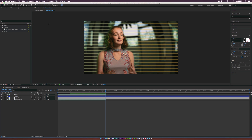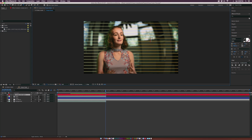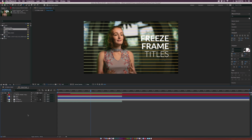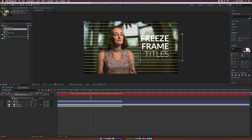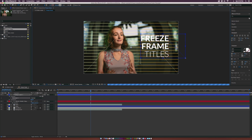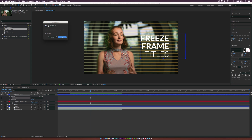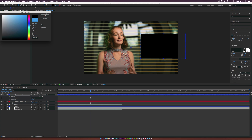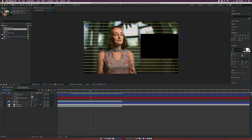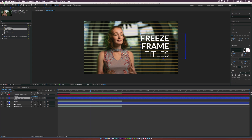Now let's create the titles. Grab the text tool, type out your title — in my case, 'Freeze Frame Titles'. Then grab the rectangle tool with nothing selected and draw a background rectangle for the text. Click 'Fill', set it to solid color, click OK. Click 'Stroke' and set it to none. Change the fill color to black, hit T for opacity and bring it down. Move this shape layer underneath the text layer and rename it 'text BG'. Then do a little reframing to make sure everything looks nice.